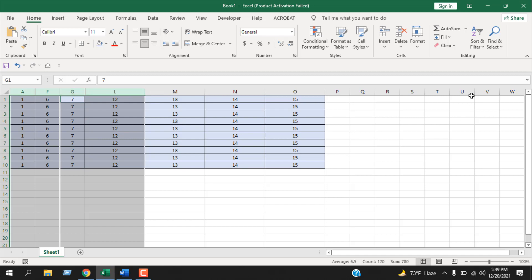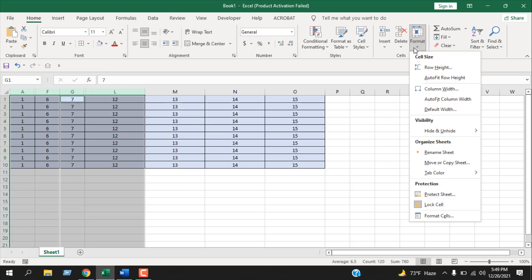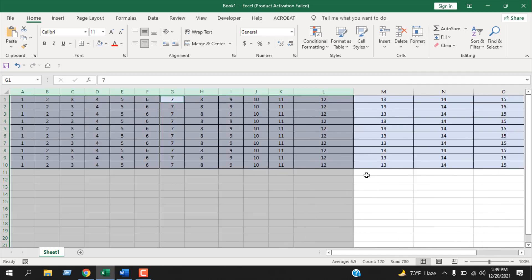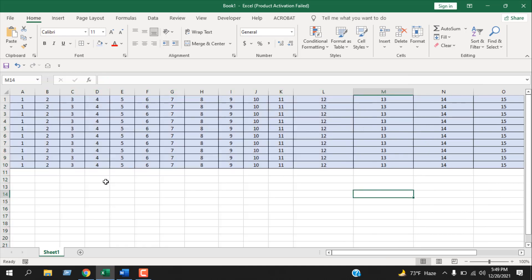Now you can unhide this by going to Format, Hide & Unhide, and Unhide Columns. So this is how you can unhide multiple hidden columns which are not adjacent to each other. This is what I wanted to show you.